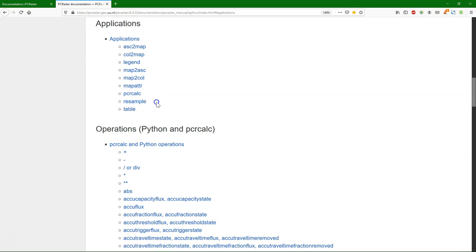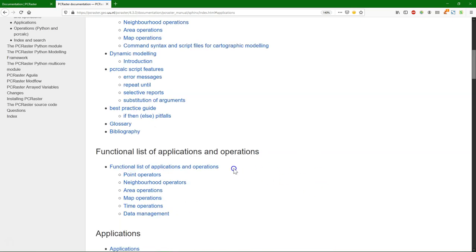Resample is also very useful, because for map algebra, the rasters need to be in the same dimensions, same pixel size, same area. And with resample, we can resample the rasters to the same extent, which we call the clone map.